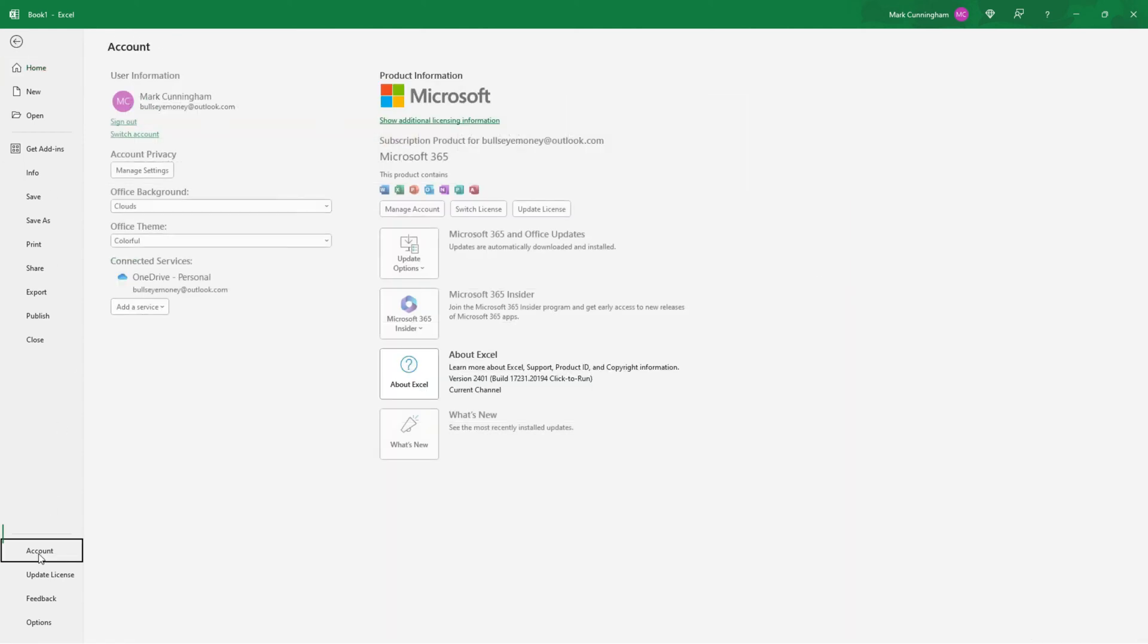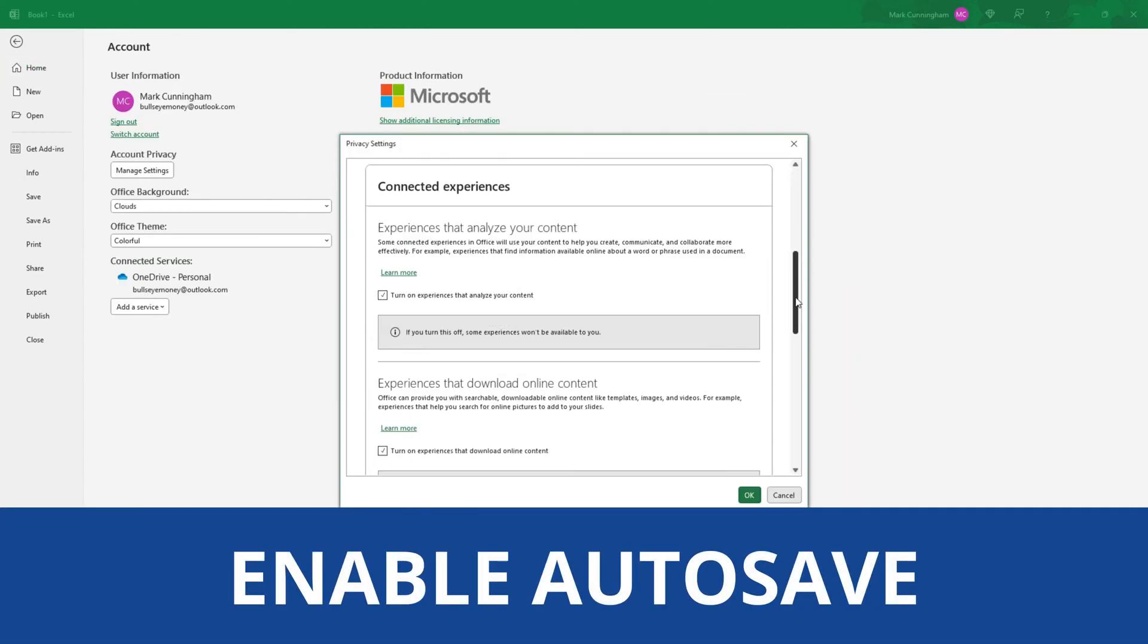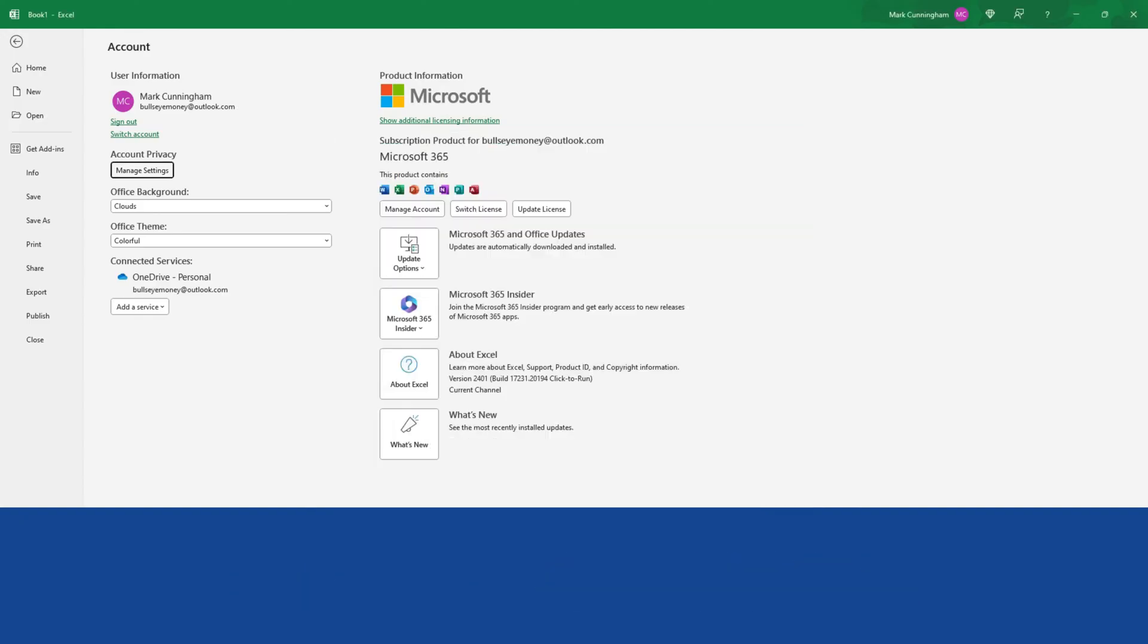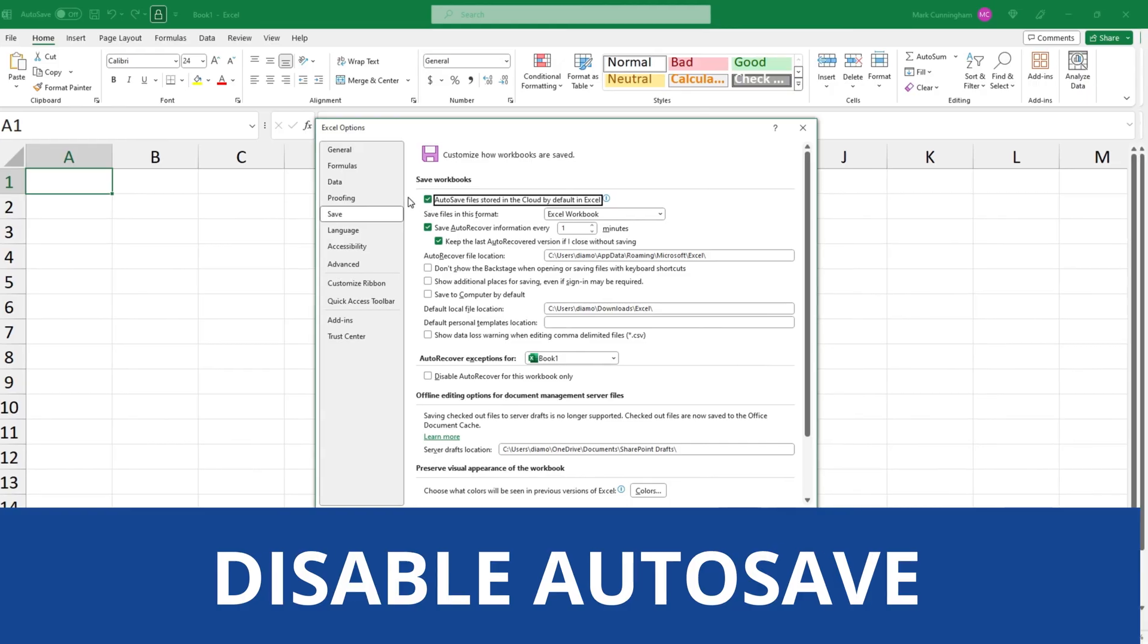In this video we're going to look at the settings you need to put in place to enable AutoSave in Excel 365 and then how to disable AutoSave if you don't want to use it.